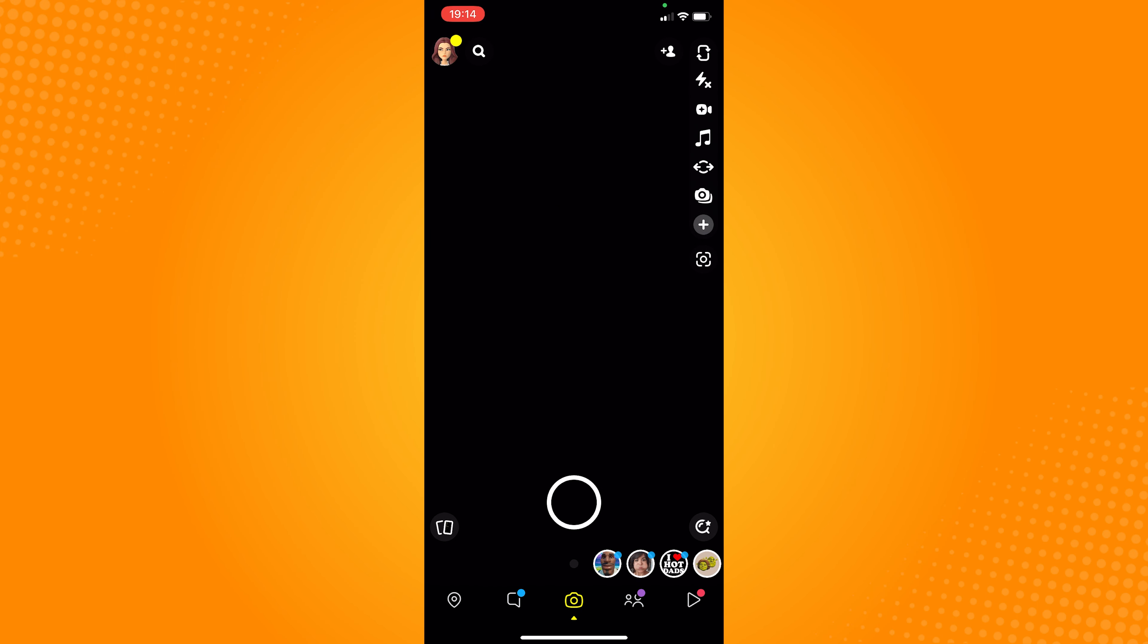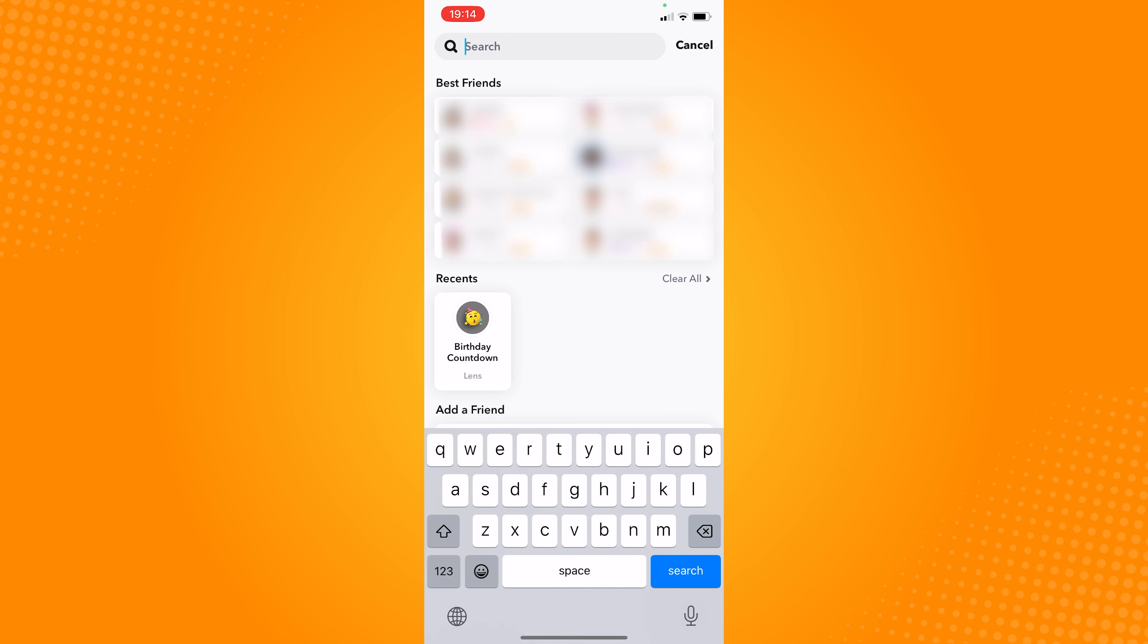In this camera page, click on the search icon here, type in the word birthday.